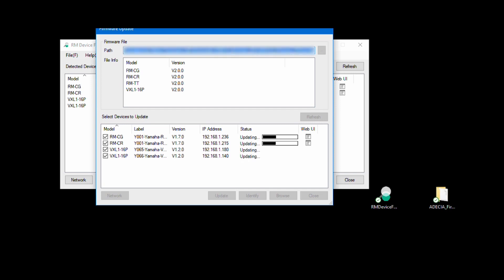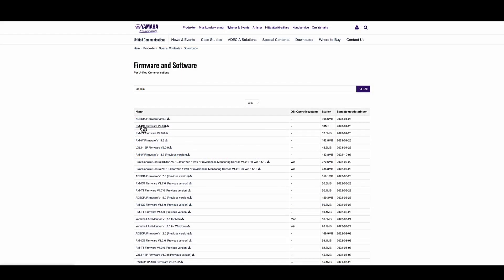If your system does not include the RM-CR, there are standalone firmware update files for download.